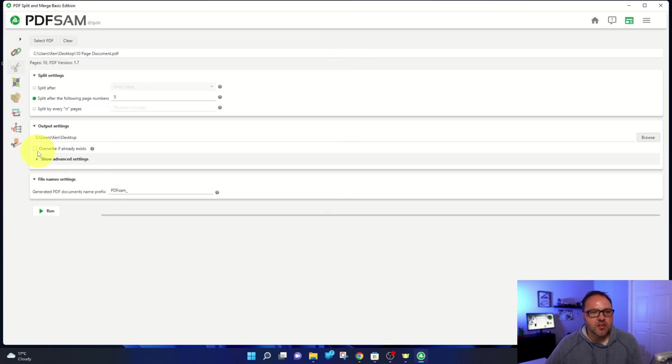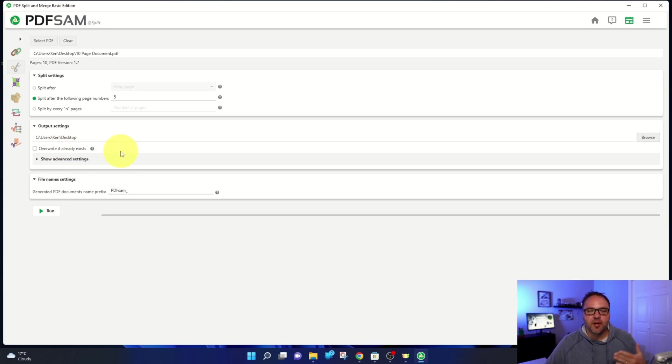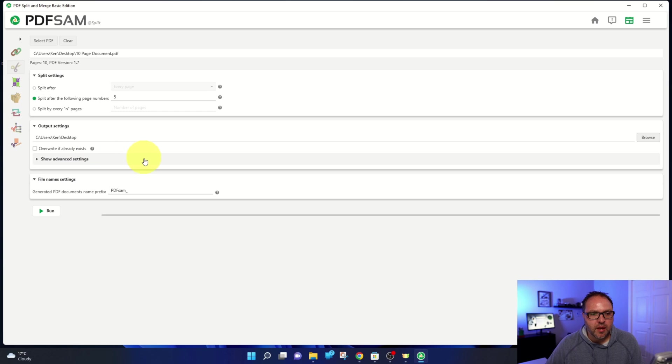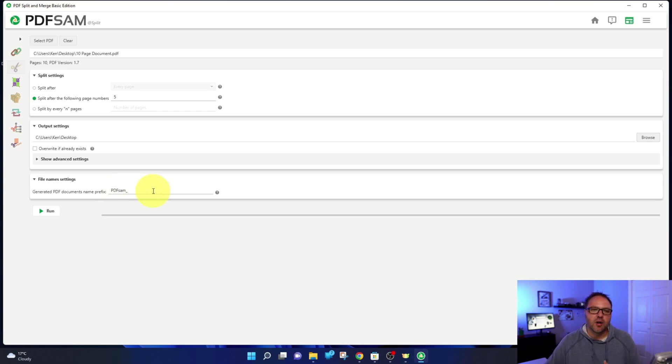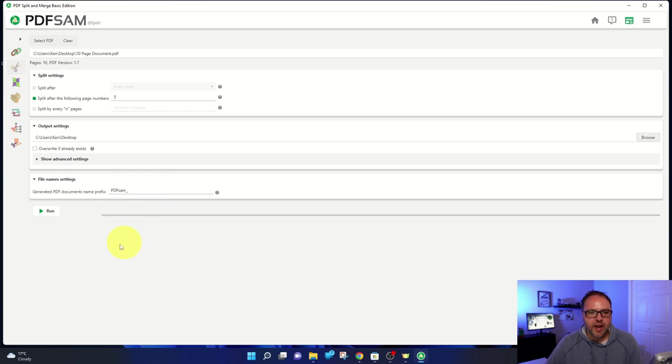And there's also an option overwrite if already exists. So if there's a file name of the exact name, you can have it overwrite that file. And here at the bottom, the file name settings is currently set to the PDFsam underscore default for what the file name will be called. So let's go ahead and just run this here.